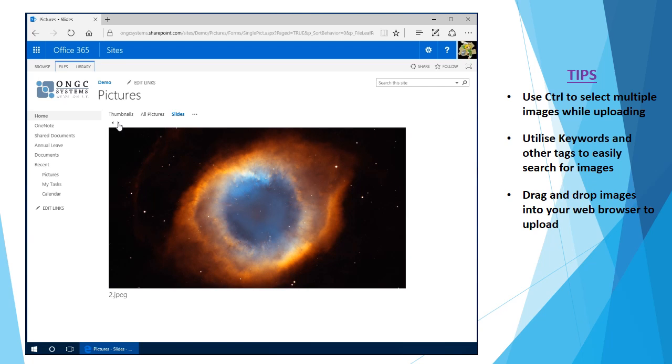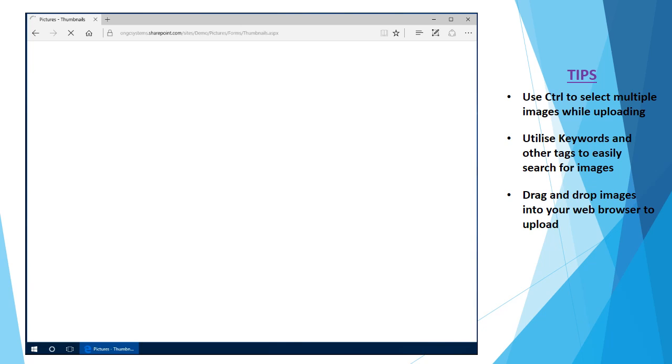And now I can go backwards or forwards on viewing any of these pictures. Simply going back to the thumbnails view will return us back to the original view we had.